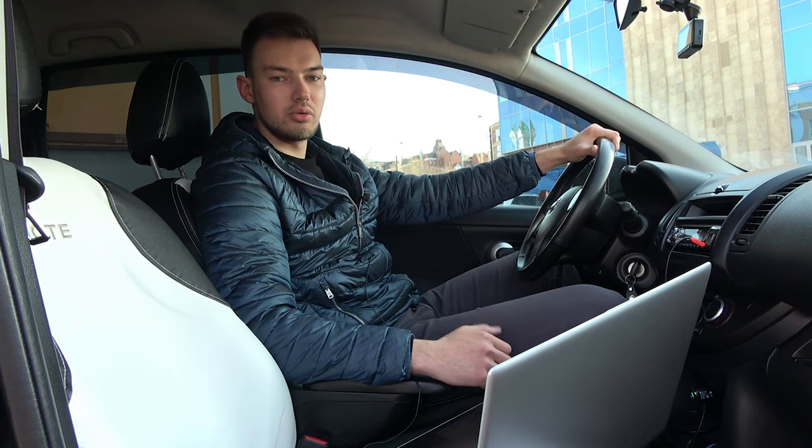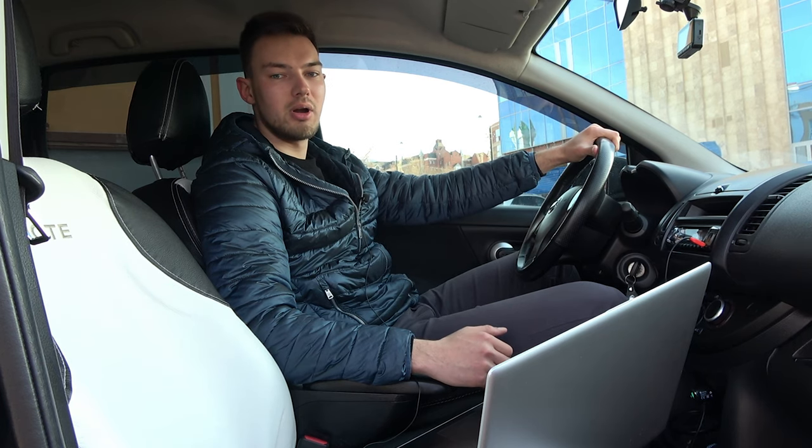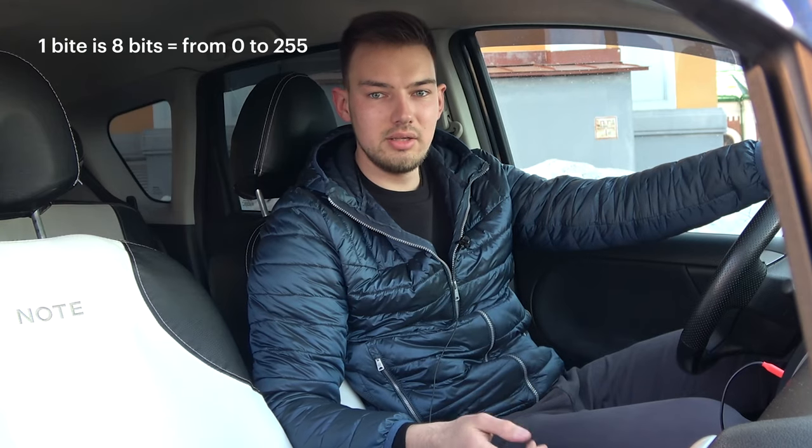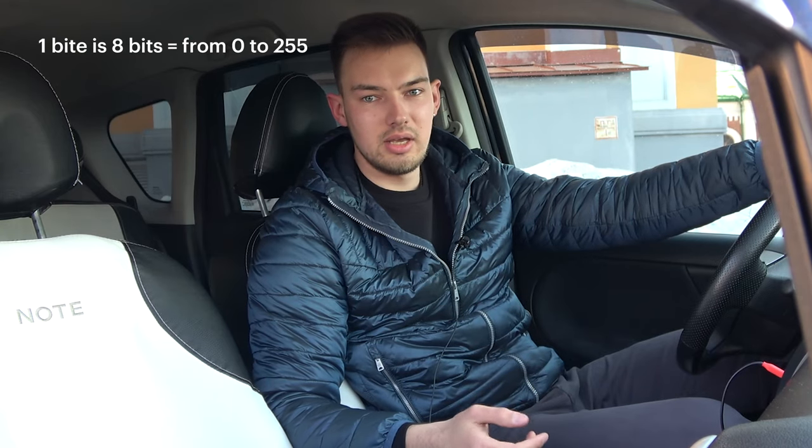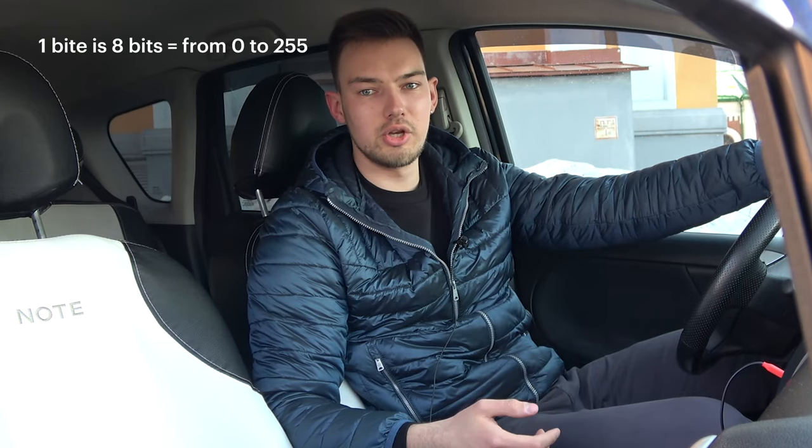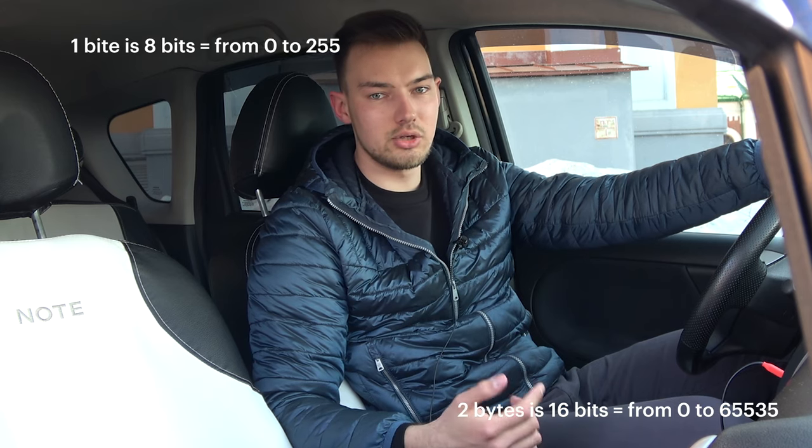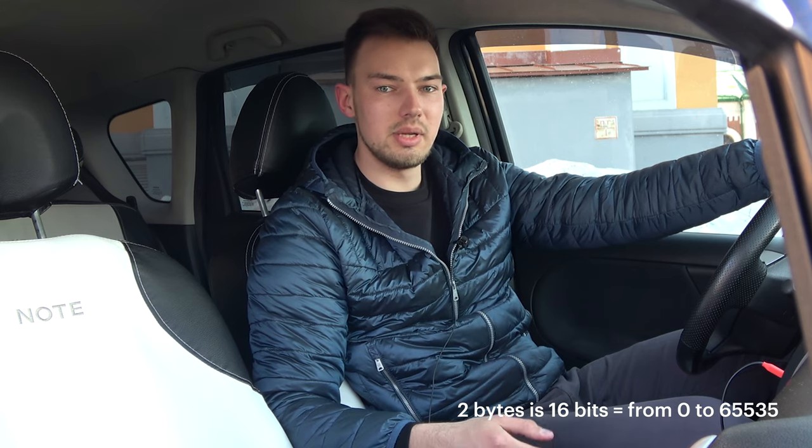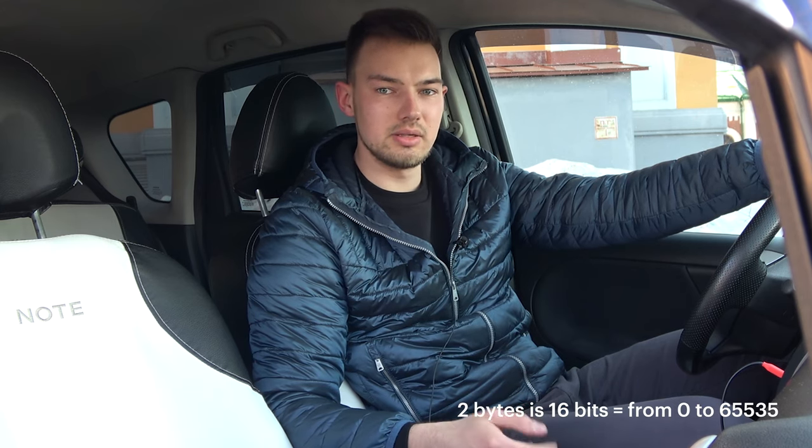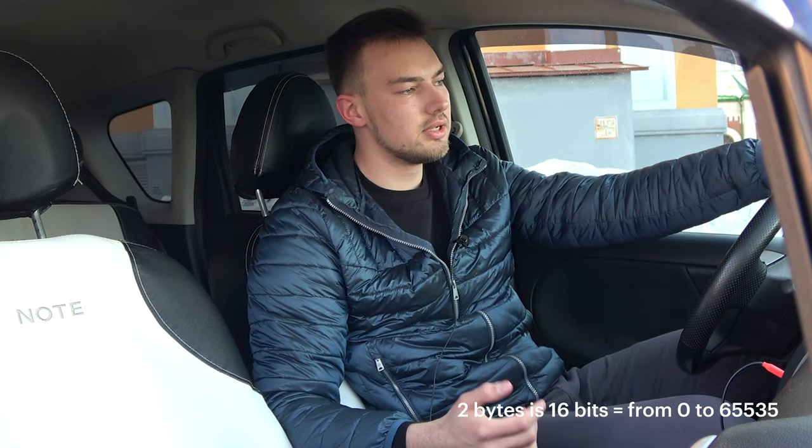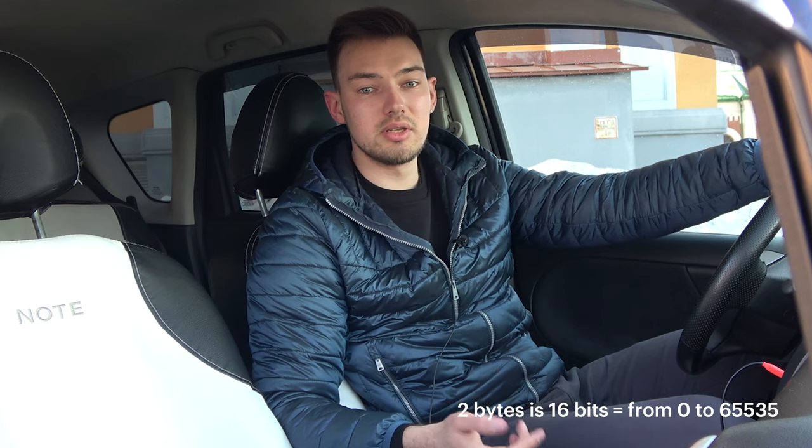For example, one byte is 8 bits. It has a possible range of 0 to 255, and two bytes, I mean 16 bits, CAN accommodate values from 0 to 65535. Keep this in mind when you have to deal with large numbers.